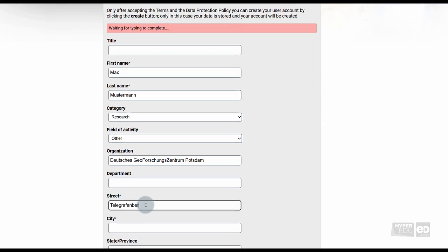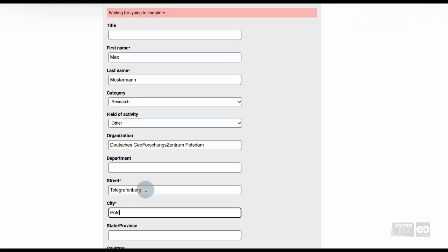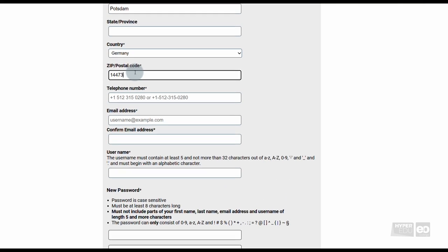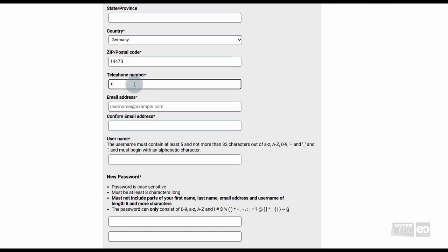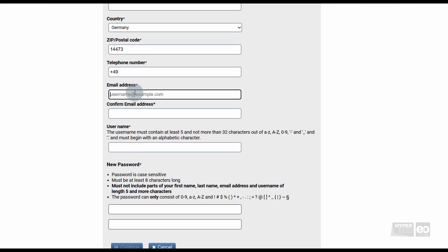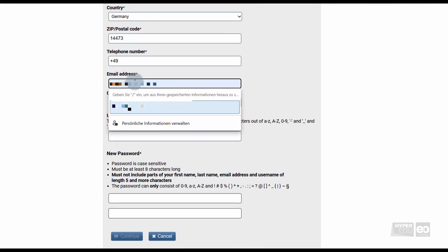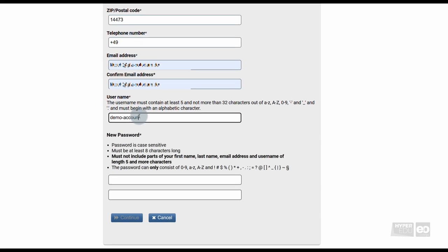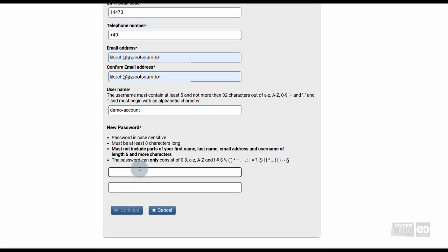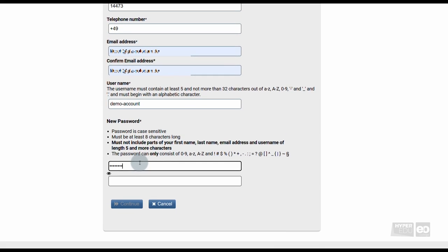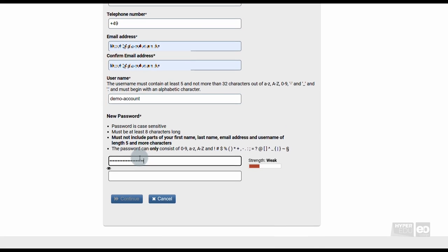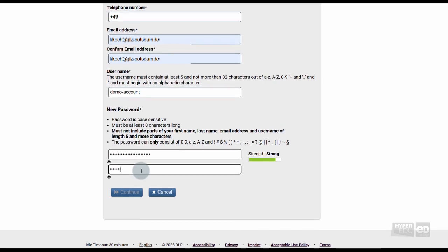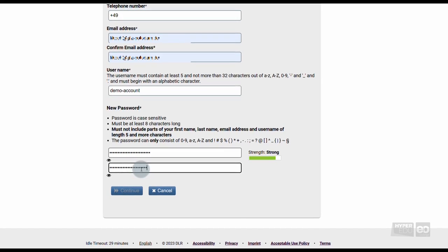Mandatory fields are marked with an asterisk. Please make sure to provide your full address including street name, postcode, city, and country, since the EnMAP service is obliged to carry out an EU sanctions list check for every user and requires this information.